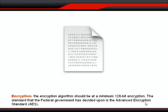Encryption: the encryption algorithm should be at a minimum of 128-bit encryption. The standard that the federal government has decided upon is the Advanced Encryption Standard, AES.